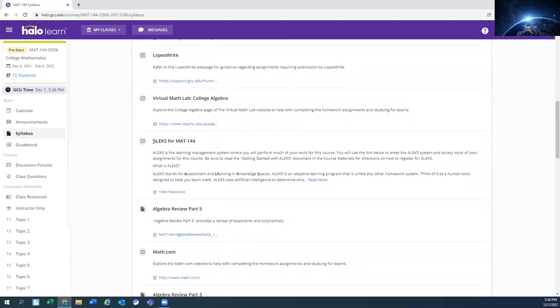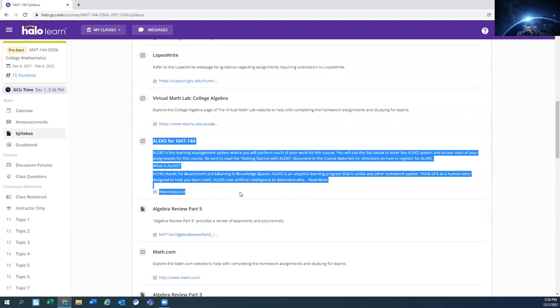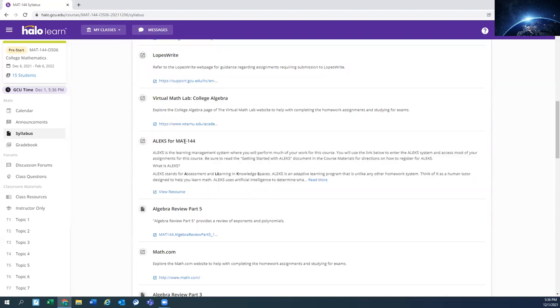The main thing that is here, and I'll show you where else it's at, is Alex for Math 144. This is how you're going to access Alex to set up your account and get going. So this will be one spot that you come to. But as you work through the course, you'll see it in other spots. I'll show you another spot where you can find this Alex for Math 144.